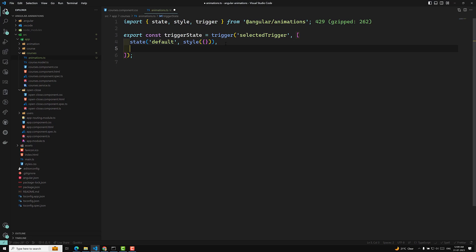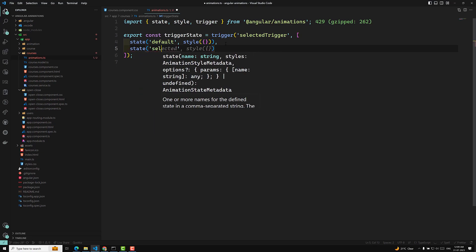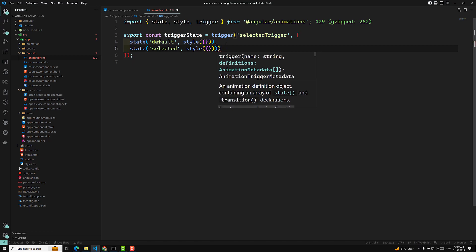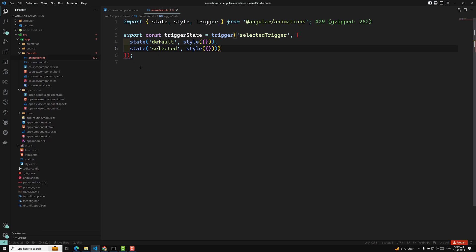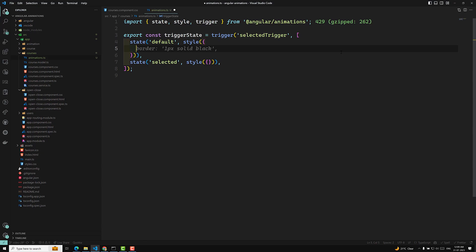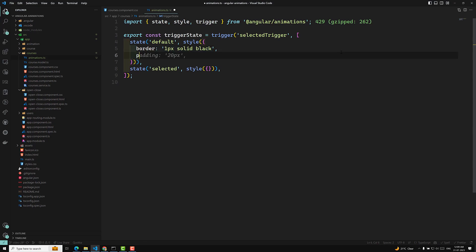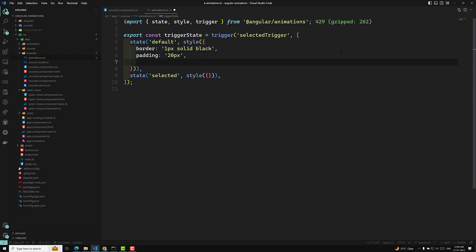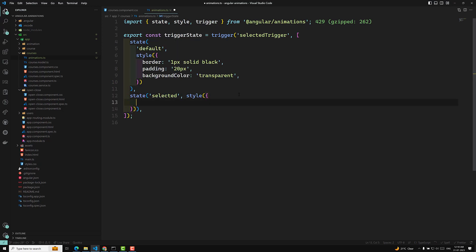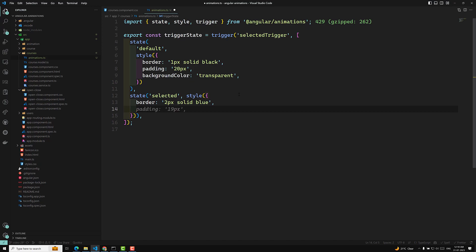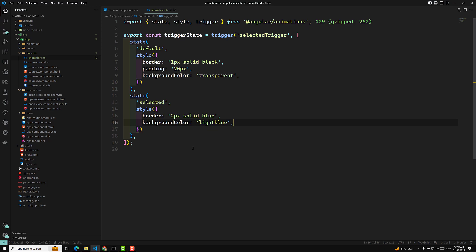Now we need another state — this one is 'selected' — and it will also have a style. For the default state, it should have border 1px solid black and padding of 20px. The background color will be transparent. For the selected state, it should have border 2px solid blue and a background color of lightblue. These are the two states we will be having.